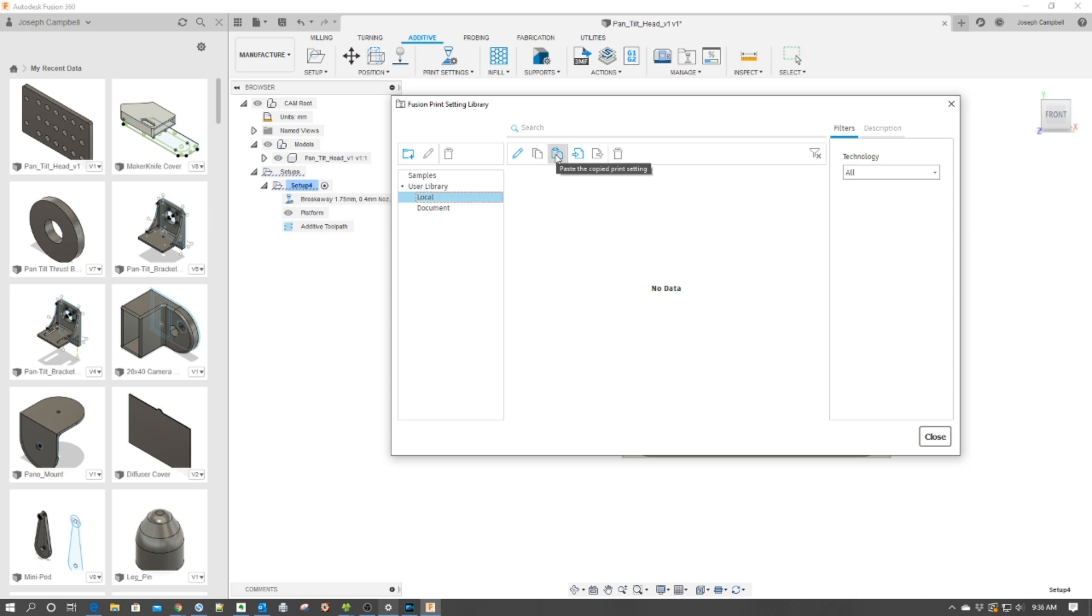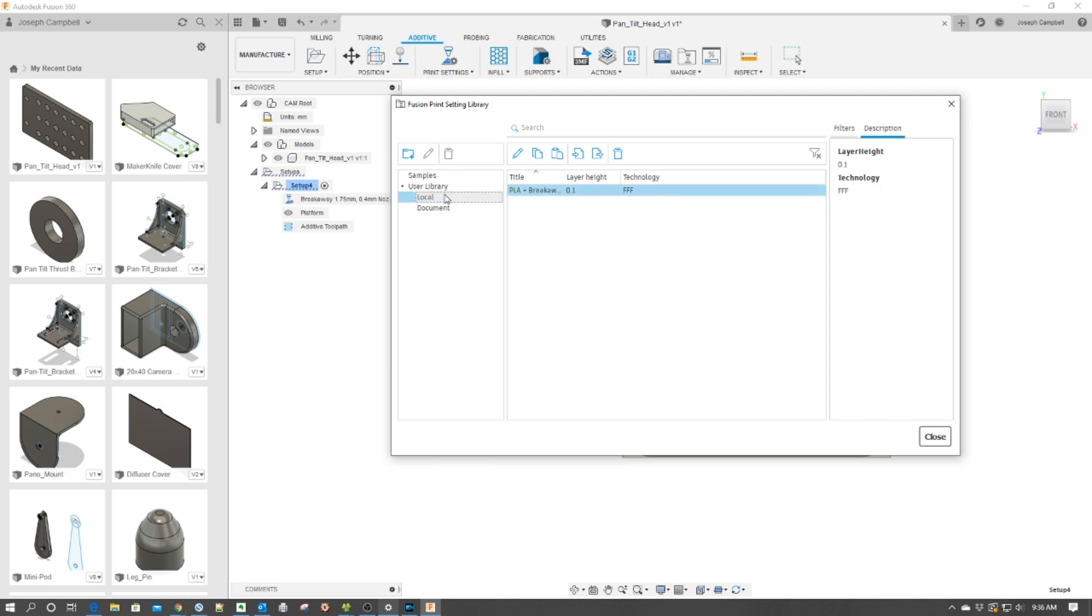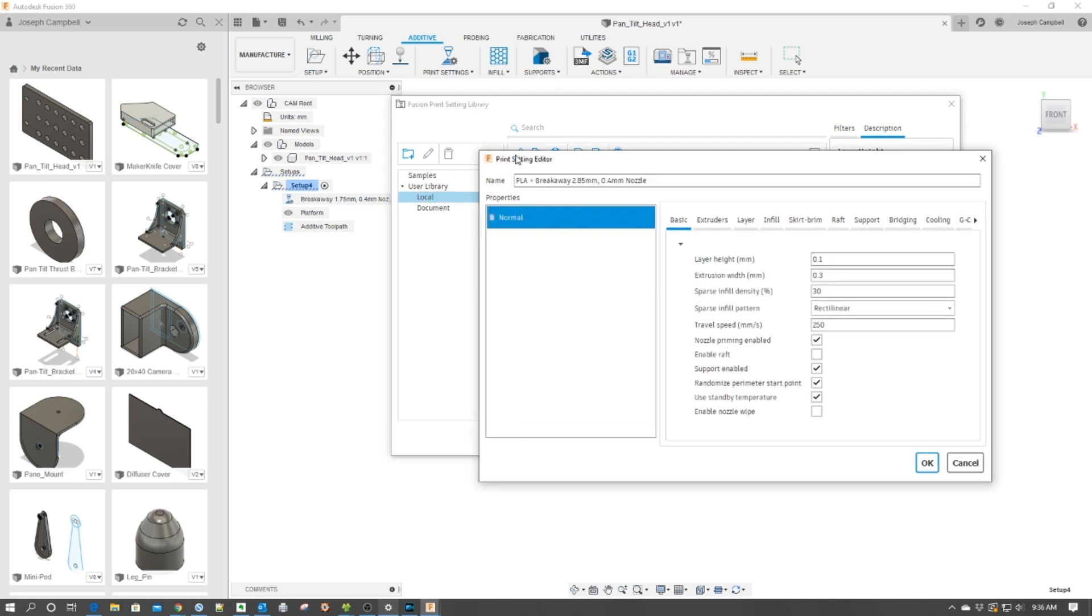And then you notice that this icon is lit up here, Paste, Copy, Profile. Now, this profile is copied locally for myself, so I can edit it.